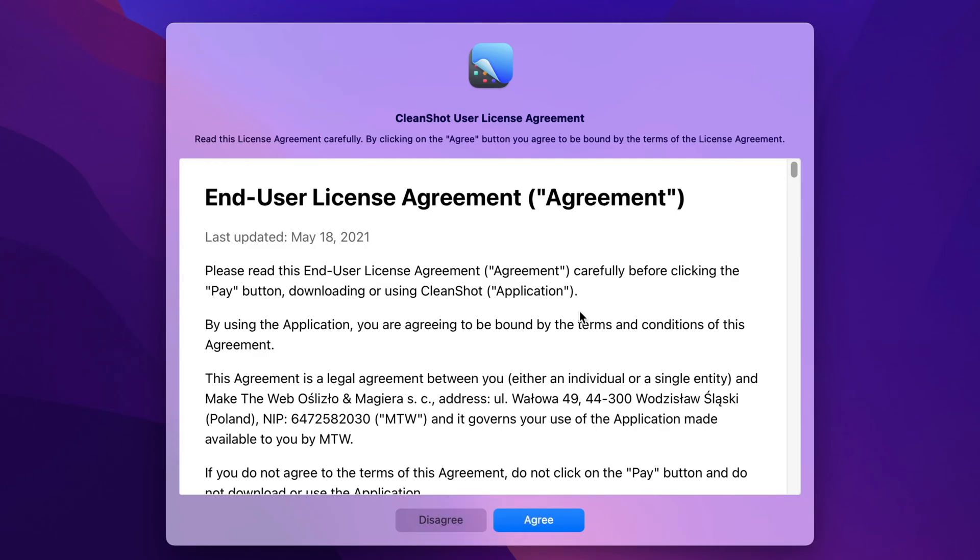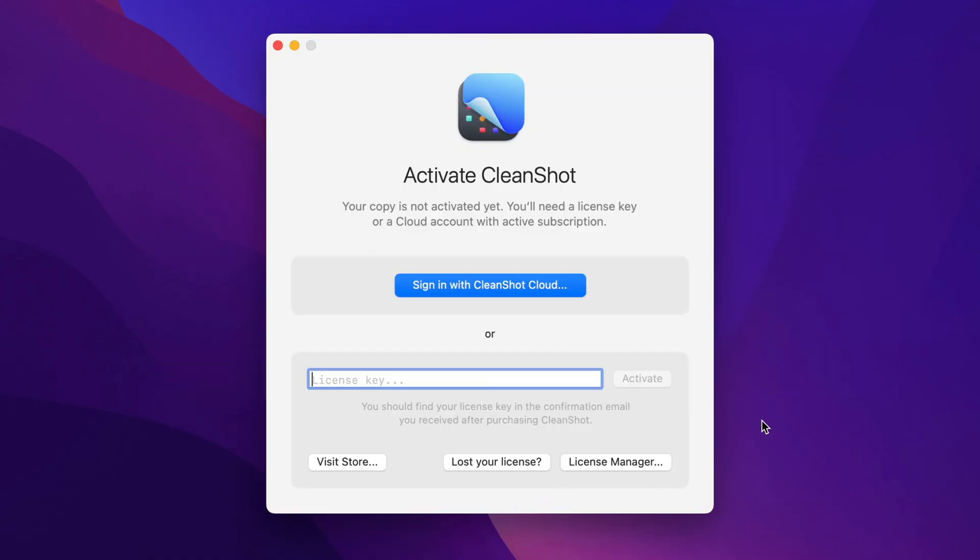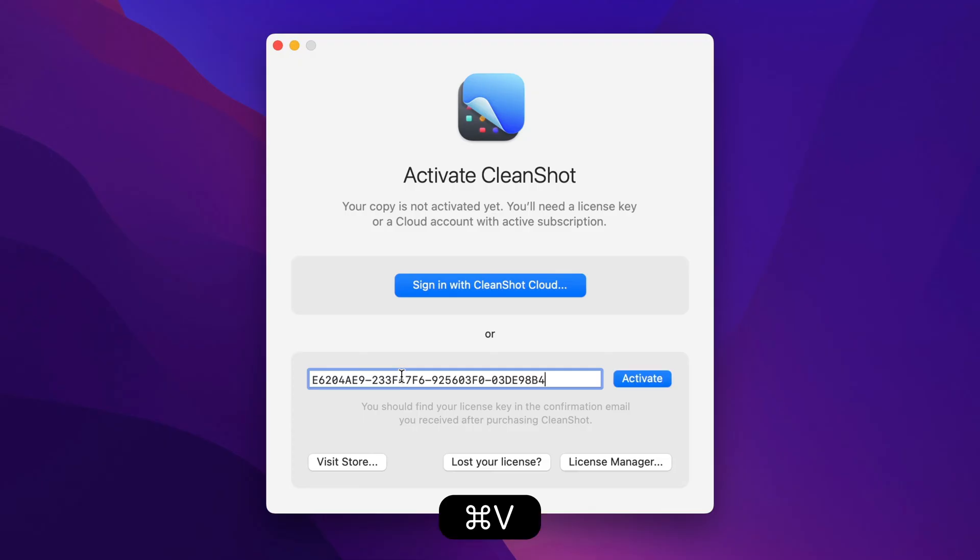We're going to go through a quick setup process. I can read the license agreement and agree when I'm ready, and then I need to activate the app using either my CleanShot Cloud Pro account or a license key I've acquired for the app. I have a license key, so I'm going to paste that in and activate the app.